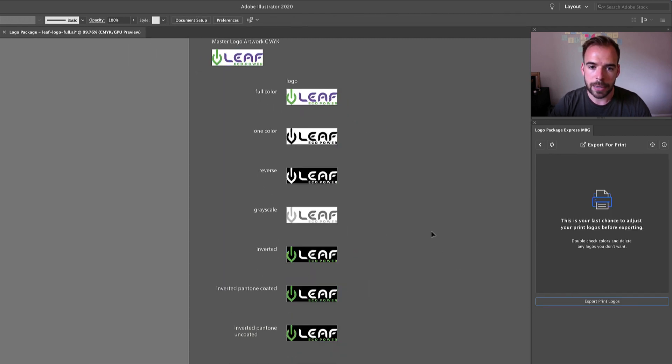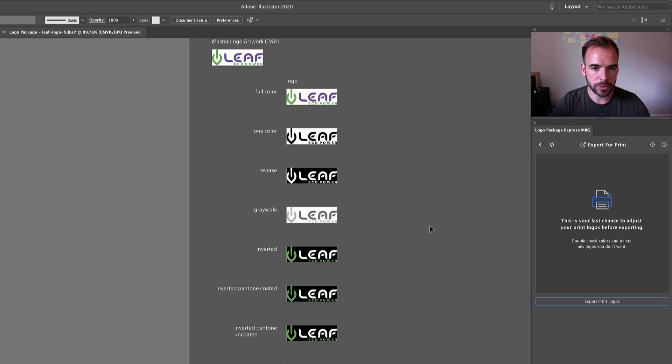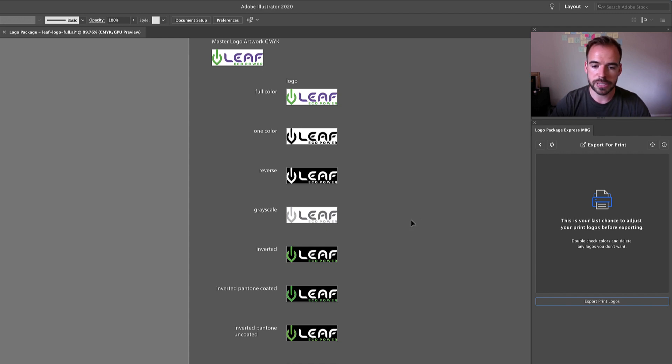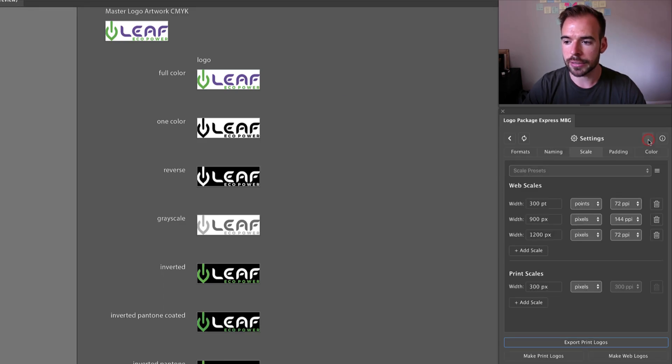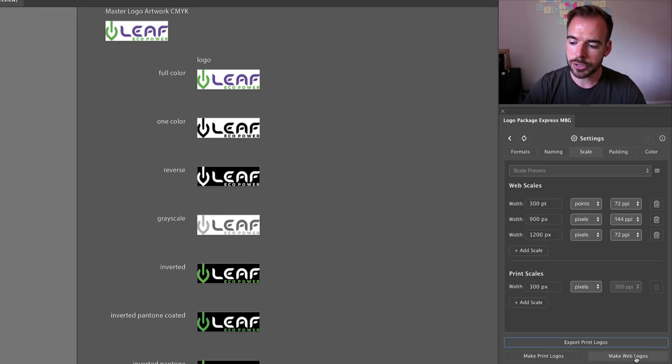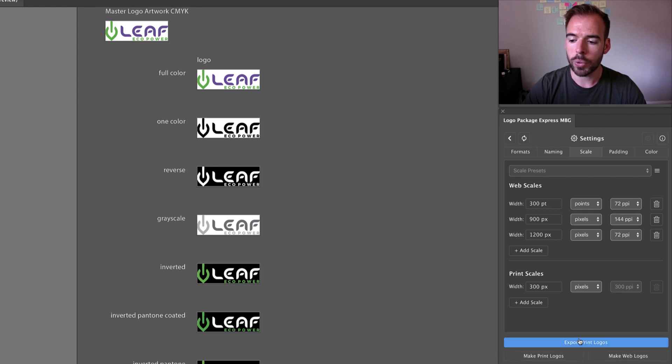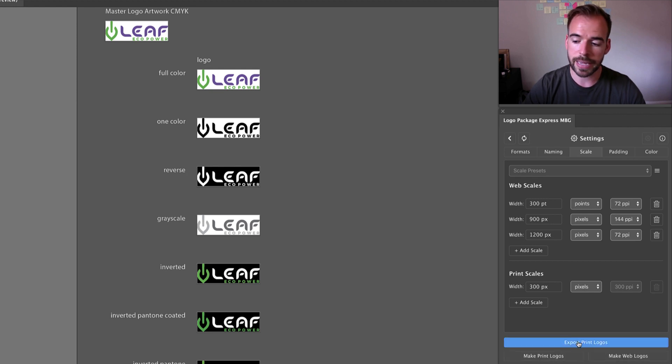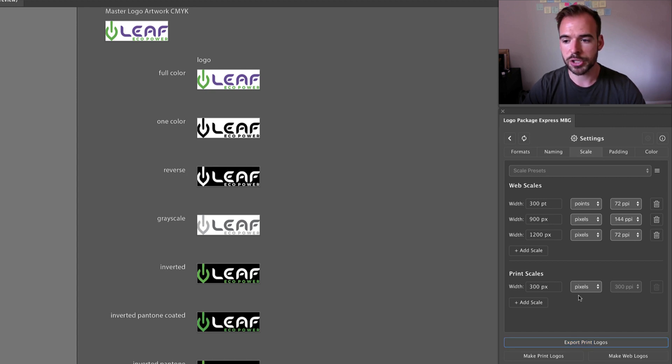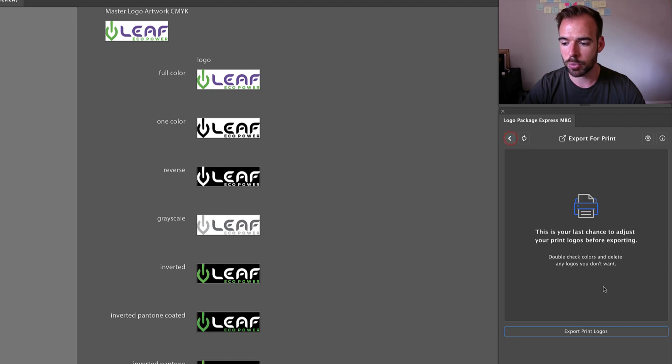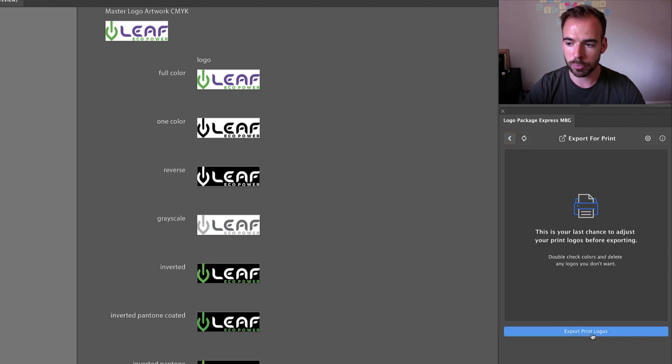Now many times I'm sure you have created your logos only to realize that there was some setting that you wanted to change. If we go to settings, what we will see now is that in addition to just having the make logo buttons, we are also carrying over that export button from the previous screen. In the old version of Logo Package Express you would have had to have gone back to the export screen and clicked export print logos.